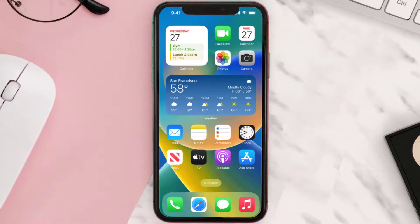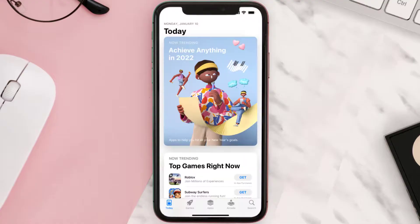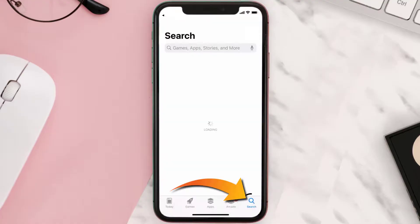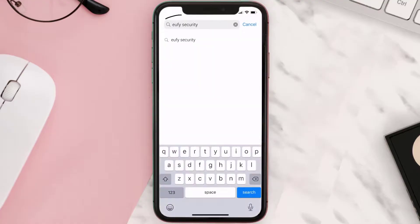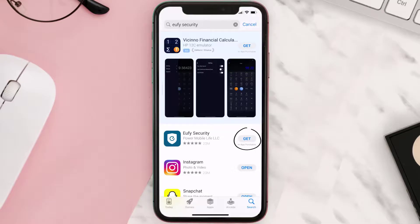Once uninstalled, open up the App Store and search for the Eufy Security app in the search bar, then tap on the Get button to install it back on your device.